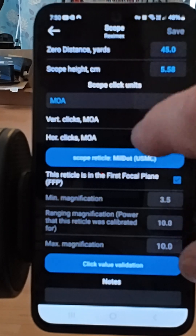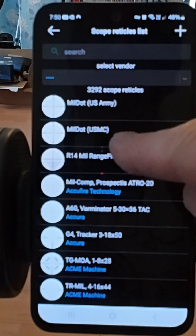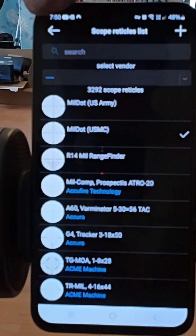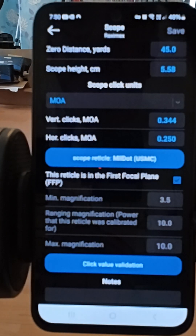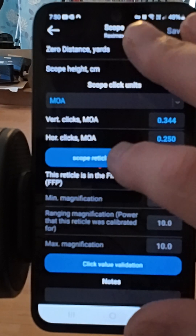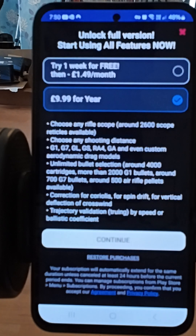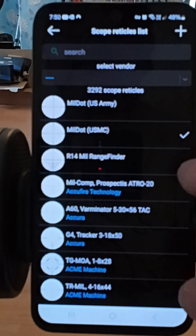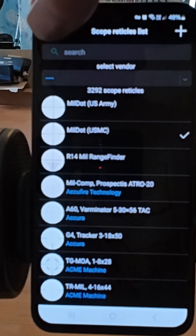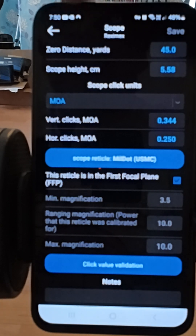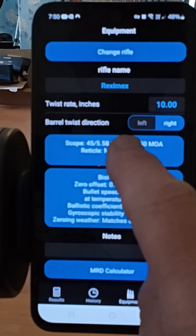You can choose different scope reticles, but if you want to use any of them you have to pay for the subscription. I'll just show you what we're using — I'm going to use a mil-dot. So I'll come back out of there.